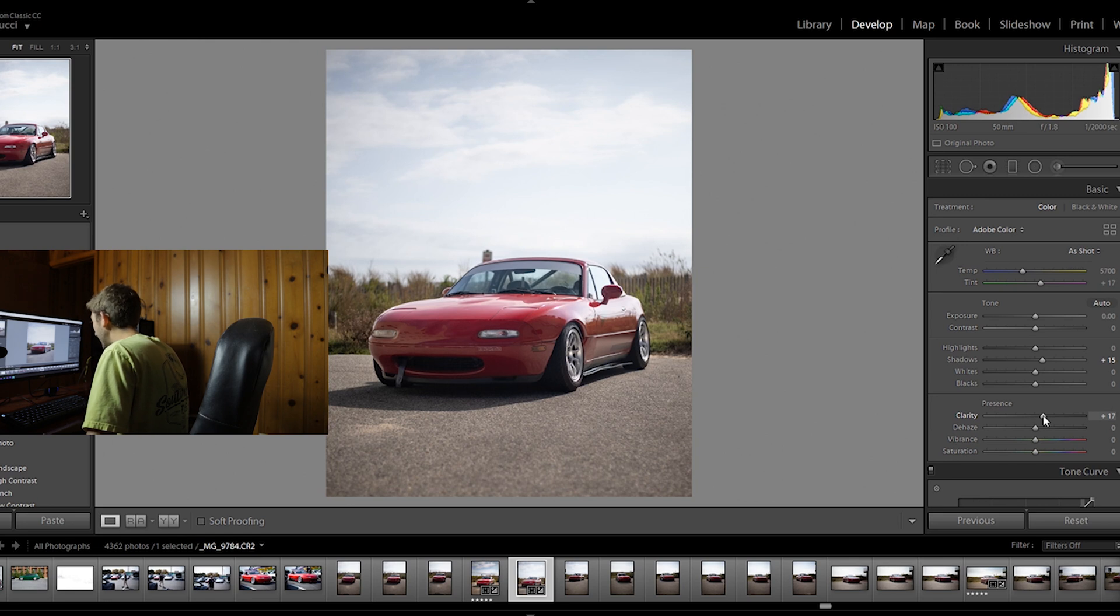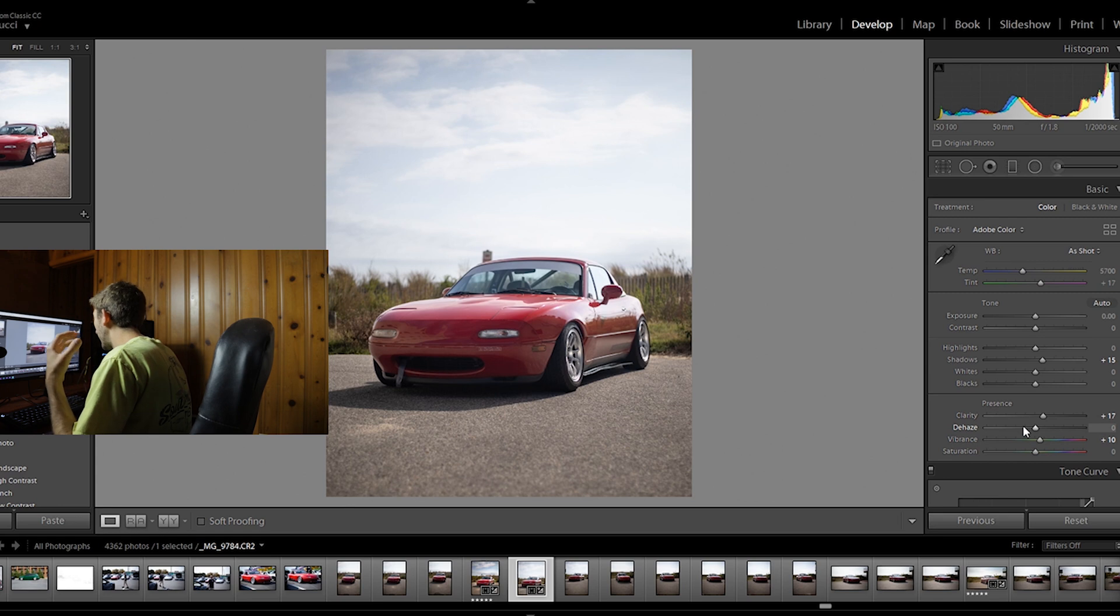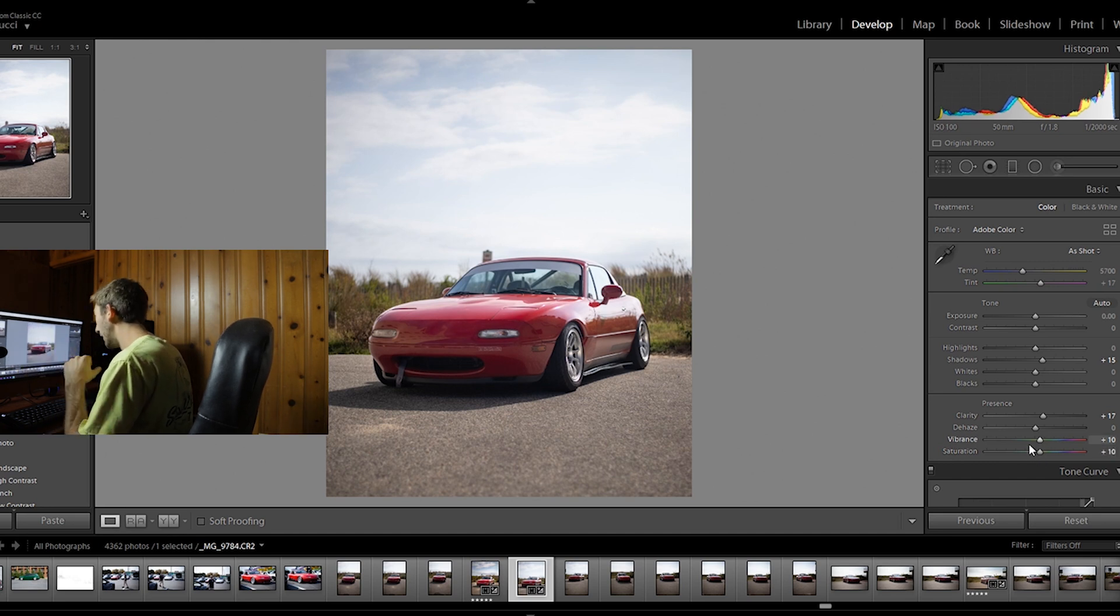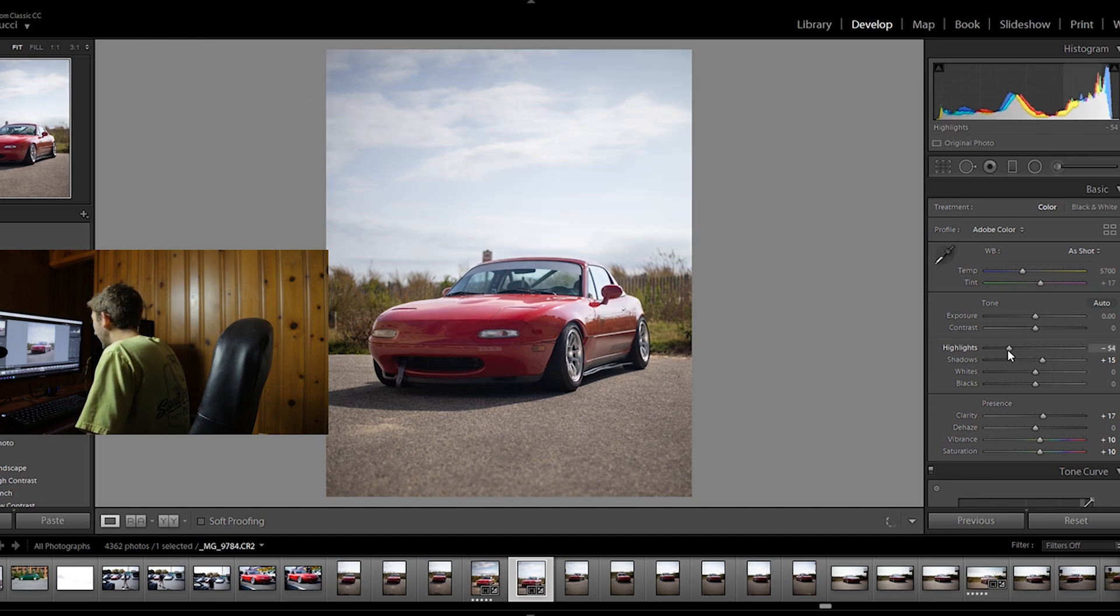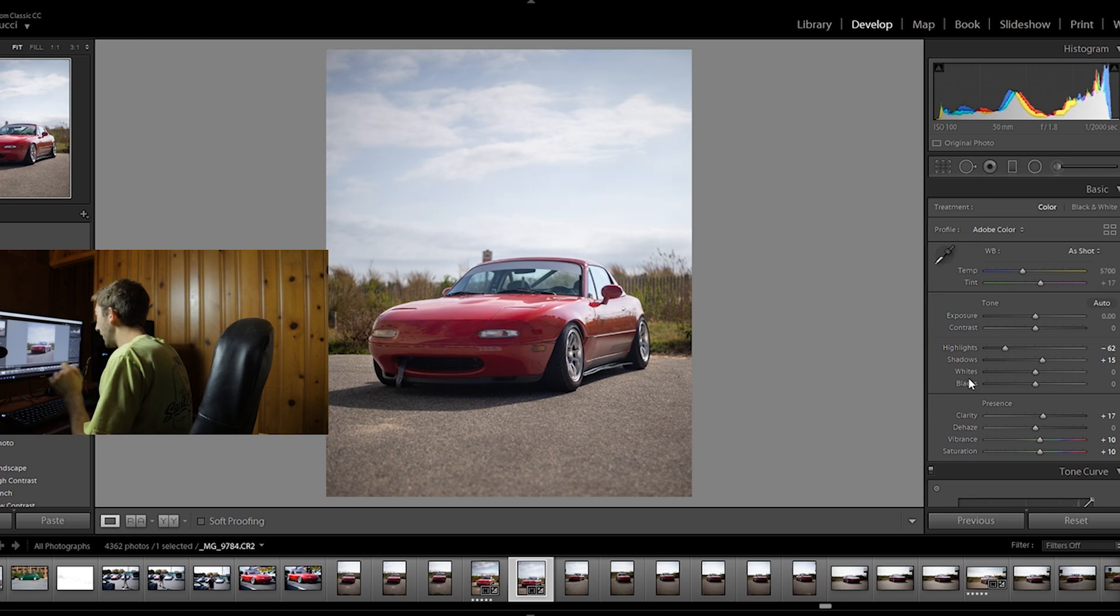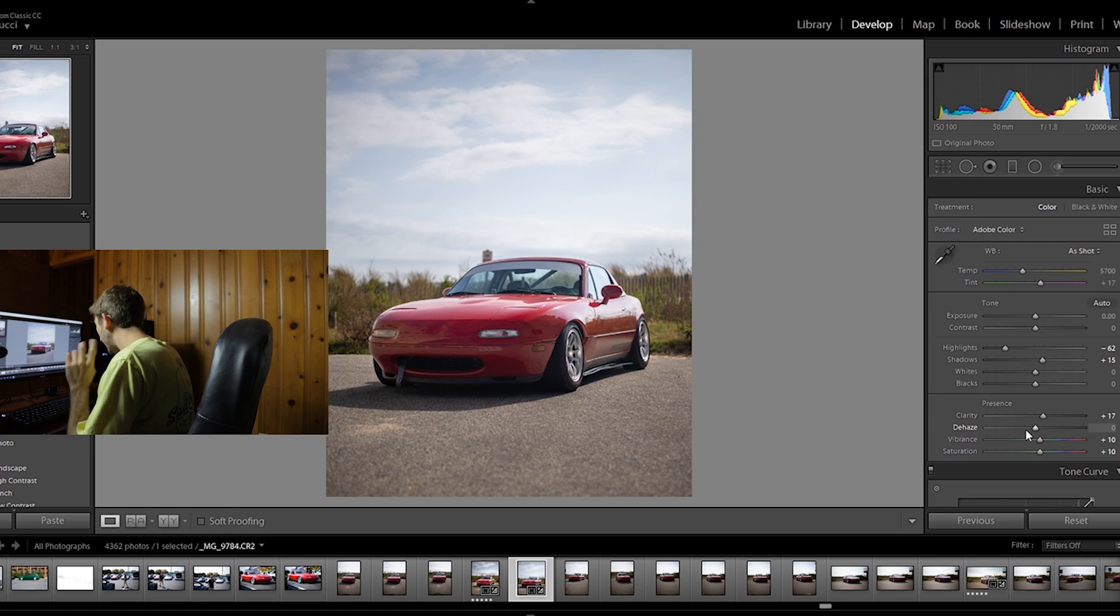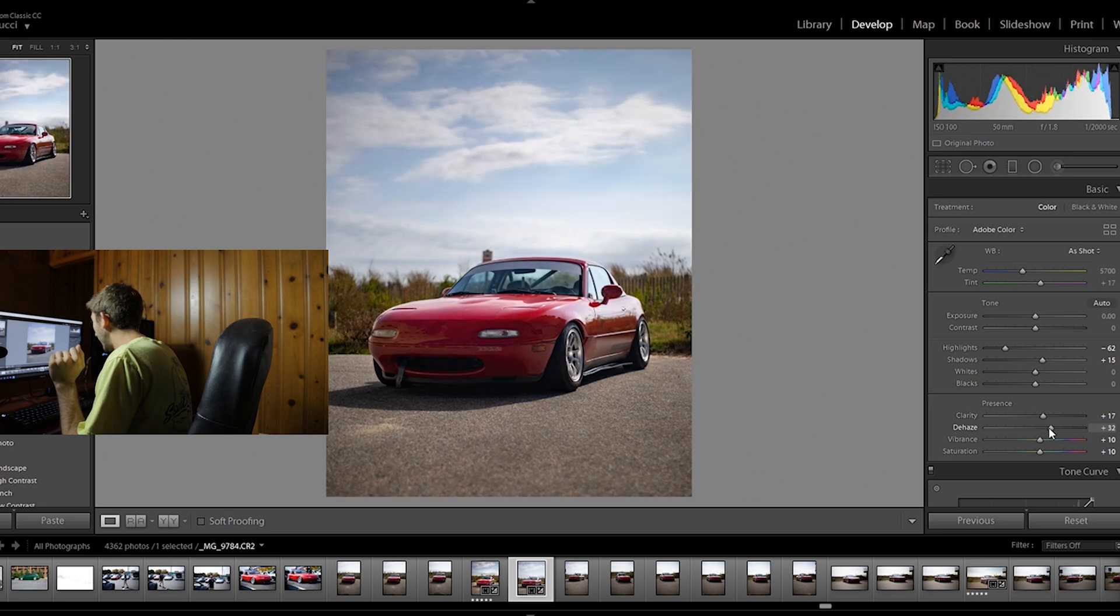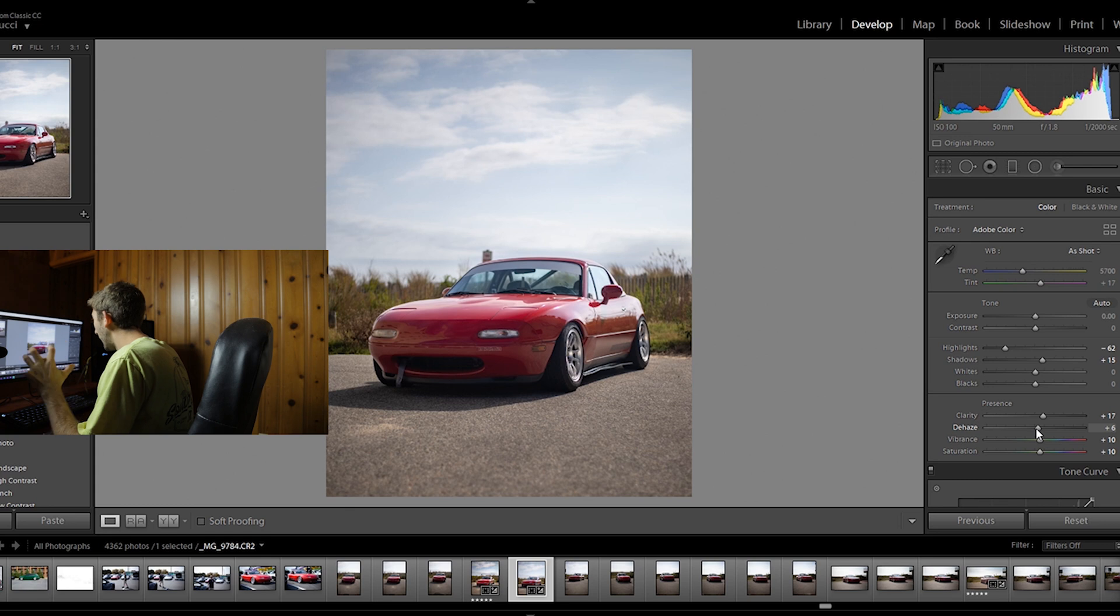Now I'm gonna take my normal shadows slider and bump that up a bit. Bump up the clarity, it looks good around 17. Now whenever you bump up the clarity, it tends to kind of suck the color out of the photo. So after I do that, I always bump up the vibrance and the saturation a bit, depending on the kind of look that I'm going for. This one I do want it to be a bit saturated. Now I'm gonna drag the highlights down, try and get some that sky back. Another thing I've been doing recently is playing around with the dehaze slider.